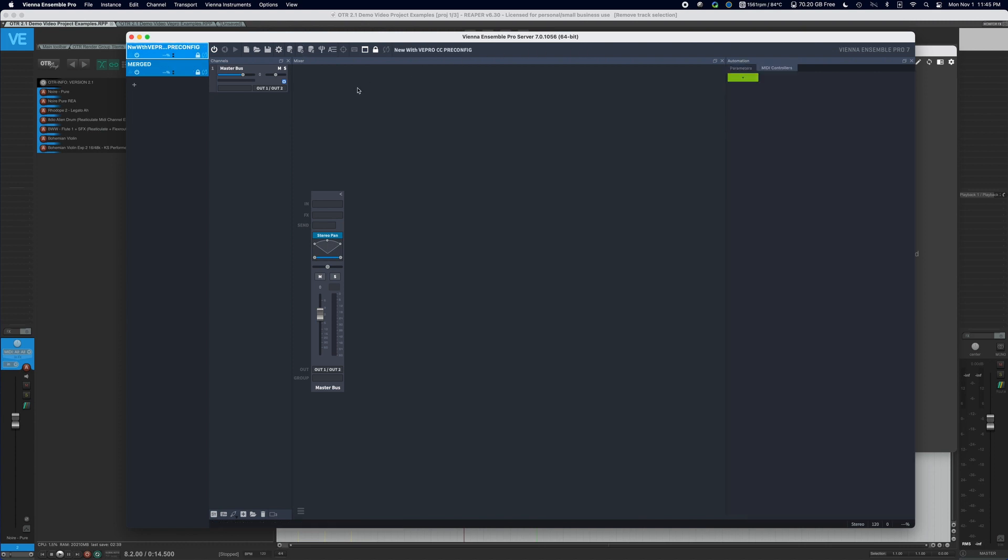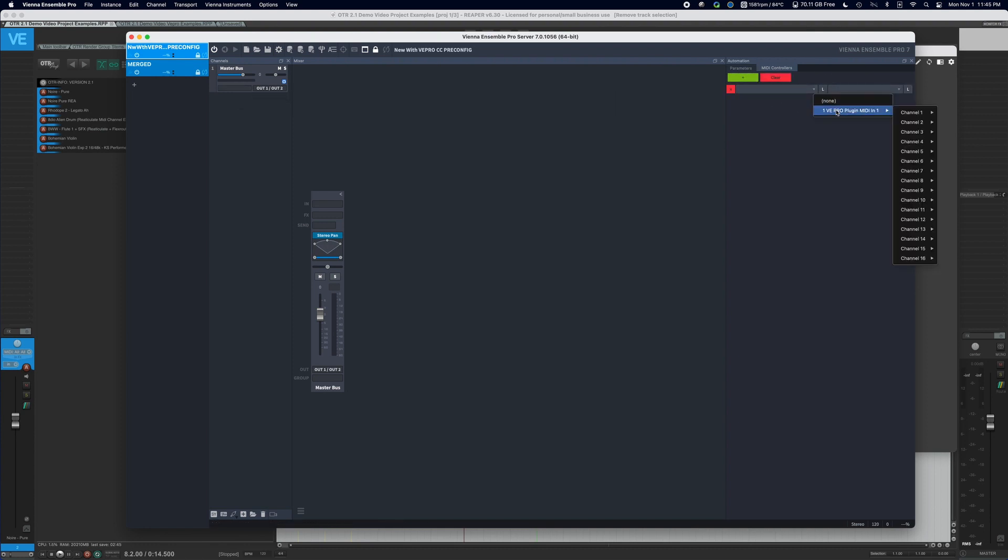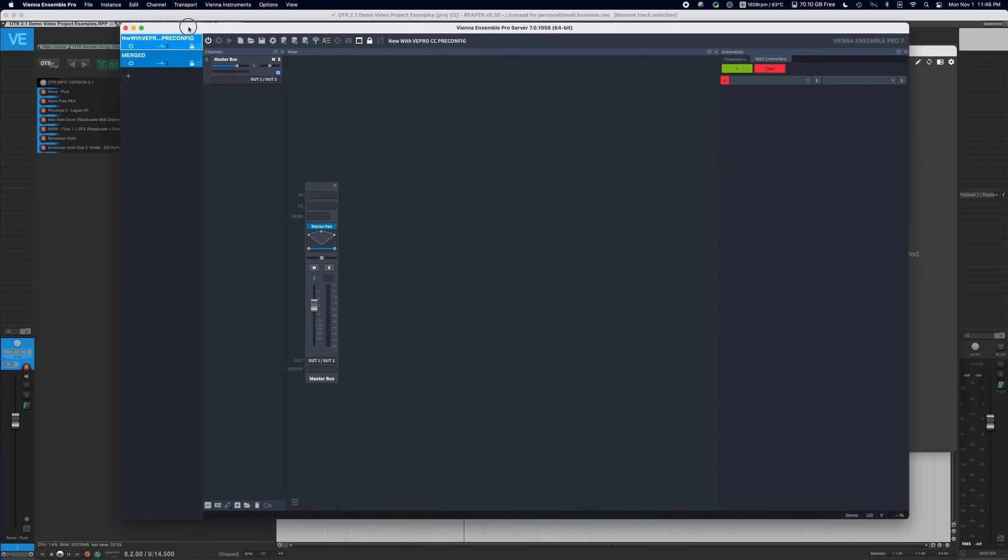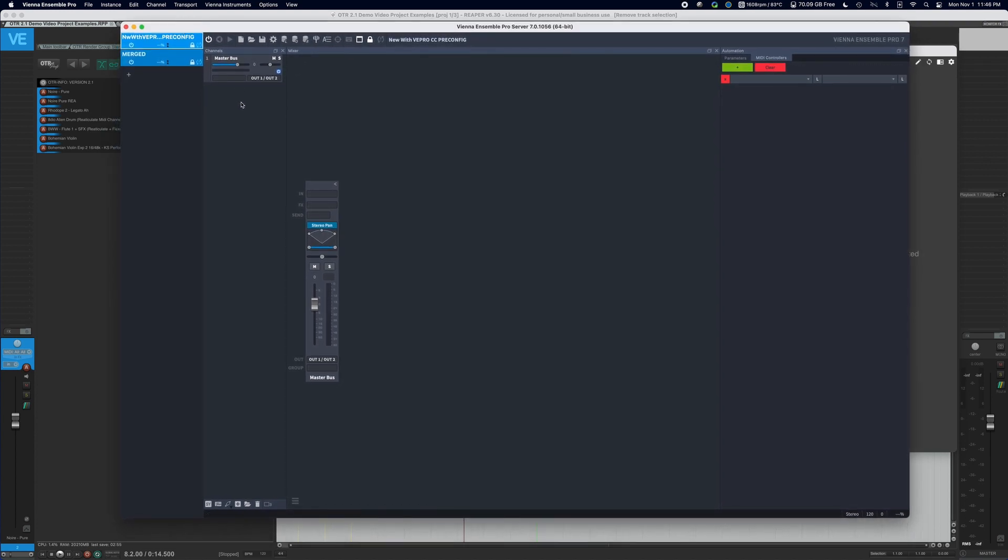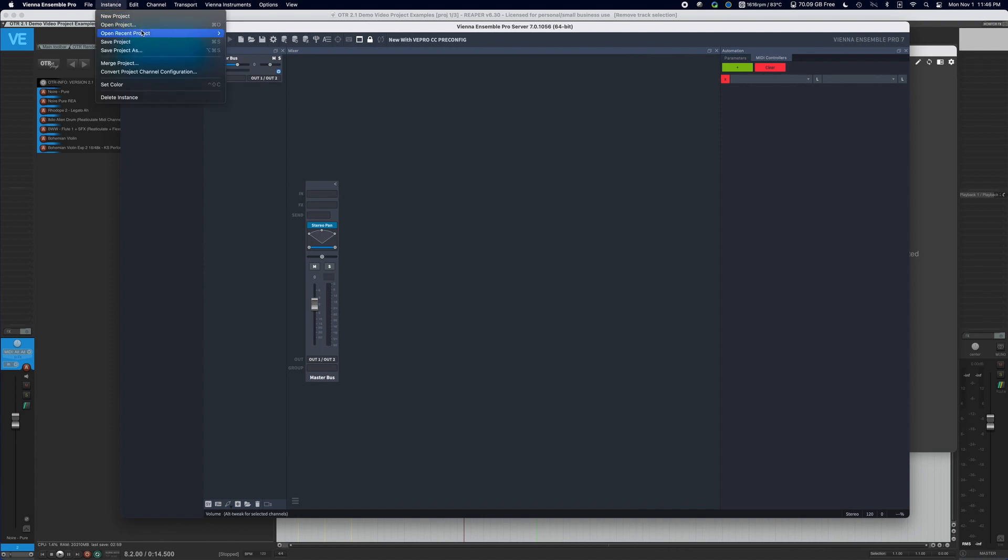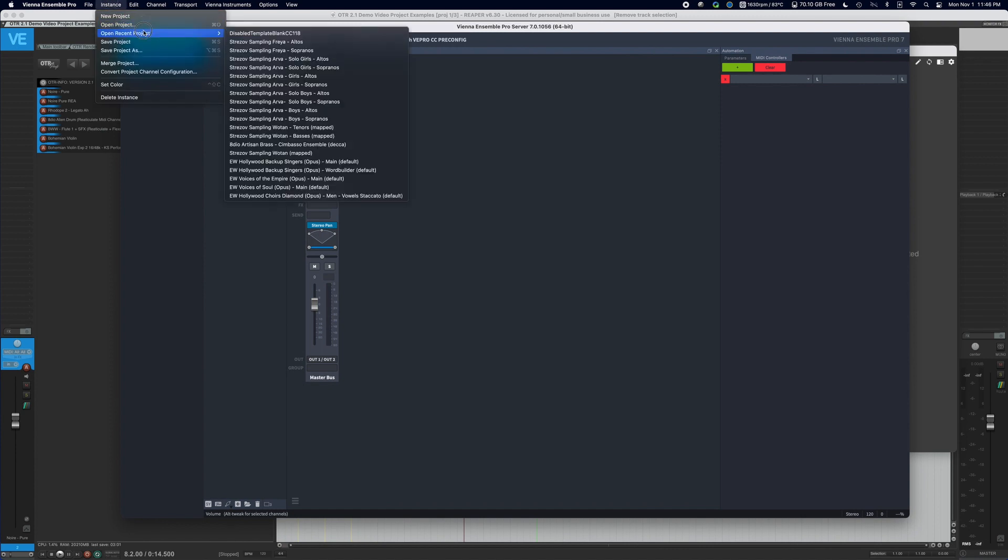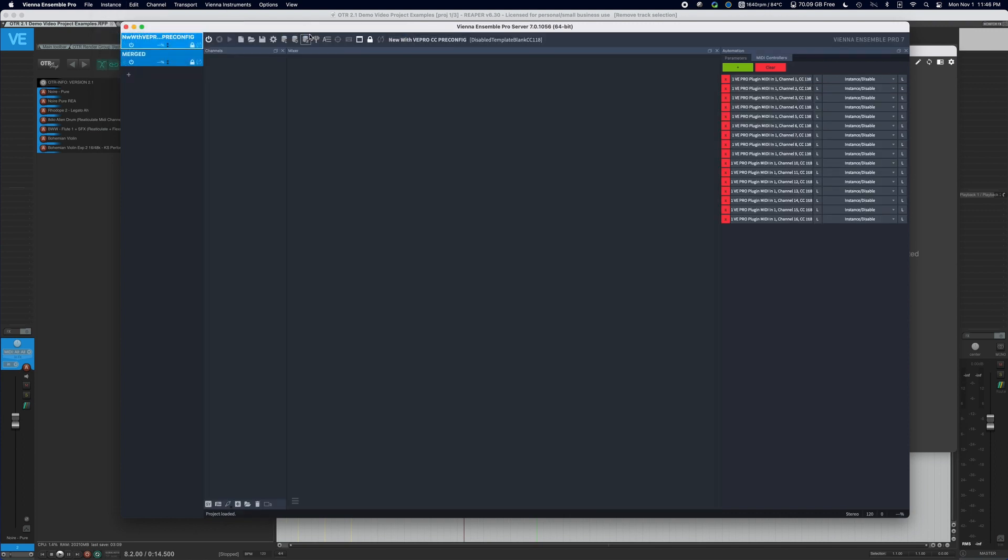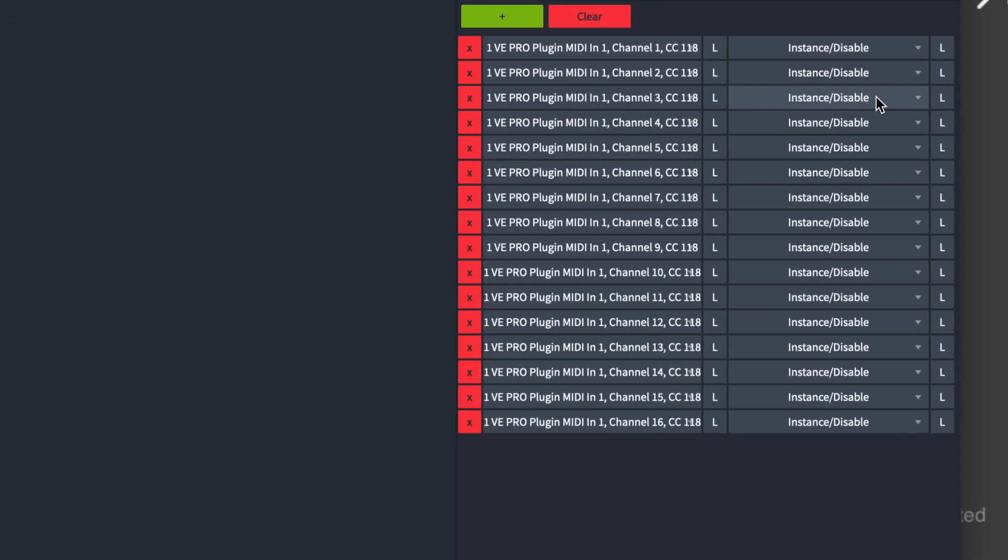If we set something up pre-configured, what that means is that we're going to either have to manually add in things down this side to say that we want to receive CC 118, or we can use a very simple process, which is use the included template within the OTR extras folder. So what we want to do is we want to go to instance and we want to go to open project. And I'm going to just click open recent project, I've got this disabled template blank CC 118. That's the exact same project that's in your OTR extras folder. And what happens when you load it up is you're going to see that on the right side of the screen, it has been pre-configured to receive on all 16 channels to disable the instance for CC 118.